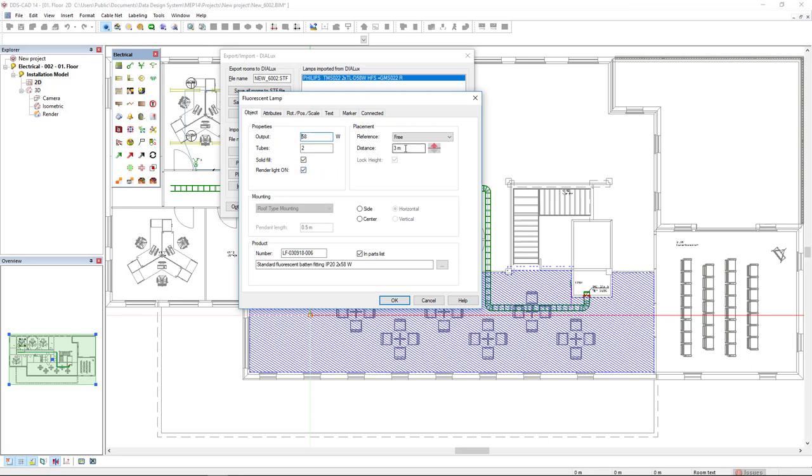I will set the same mounting height and I have the reference free in order to have these three meters and I will click OK.